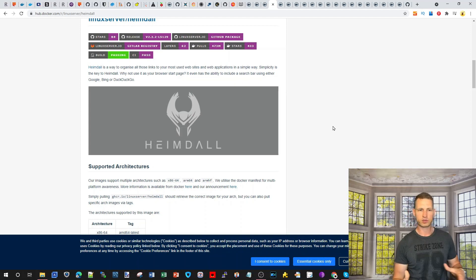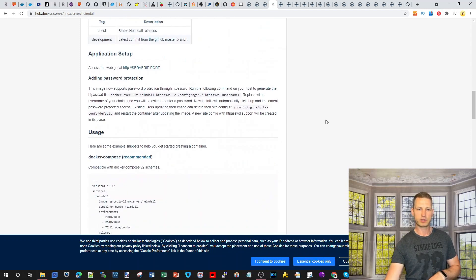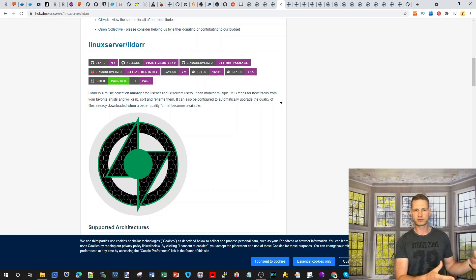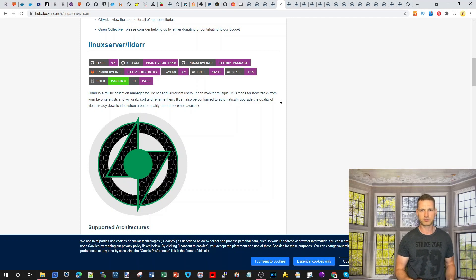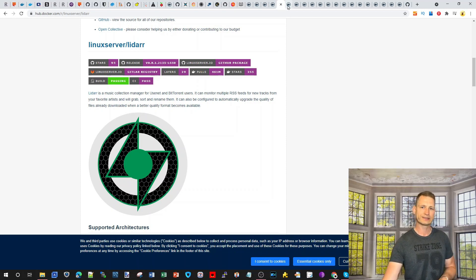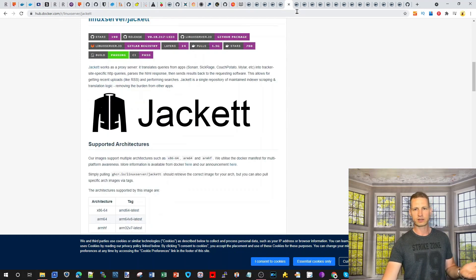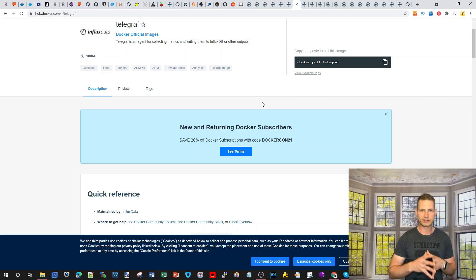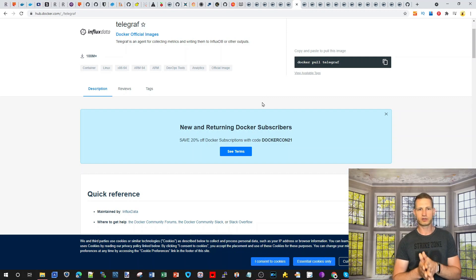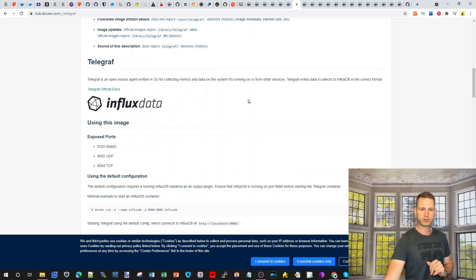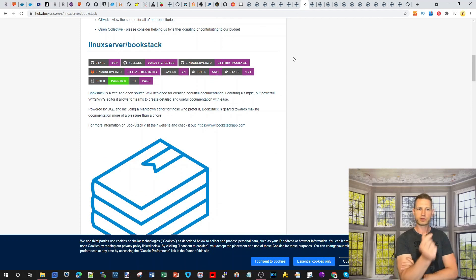Heimdall is a way to organize all your links and websites — a sort of bookmark dashboard. Lidarr is for people who love torrents and music, merging all those feeds and organizing what's available. Jackett was mentioned earlier. Telegraf is an agent for collecting metrics and writing them into InfluxDB.